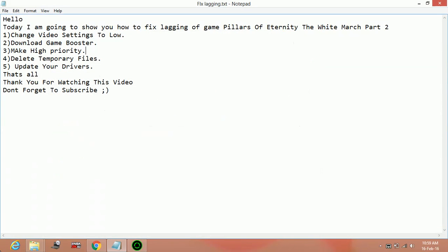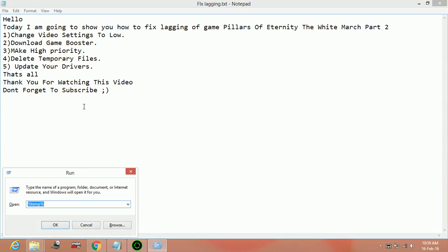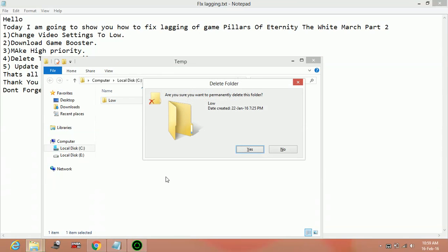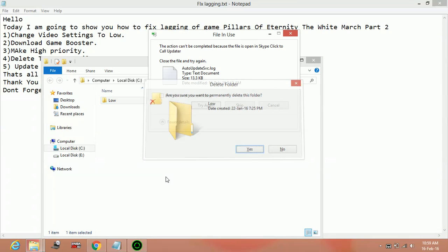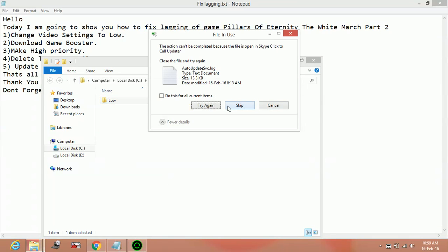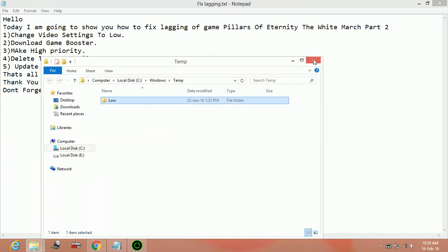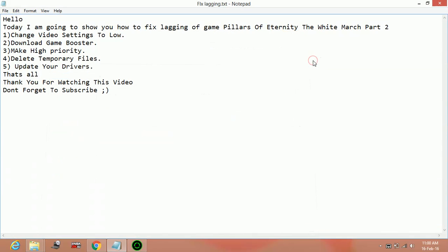And again go to run. This time, only type 'temp' and press enter, and delete all the files here. I am not having many files here as I have deleted them just before uploading this video. You will be having a lot of these files. So delete these, and the lag of the game will also be reduced by following this step.